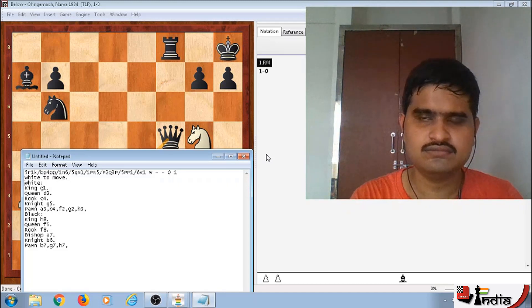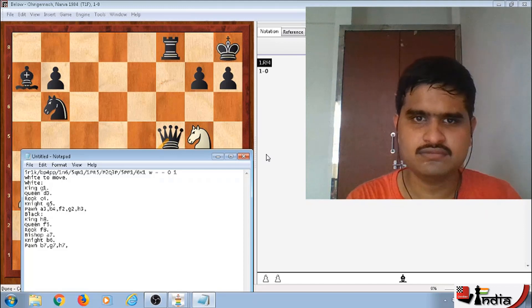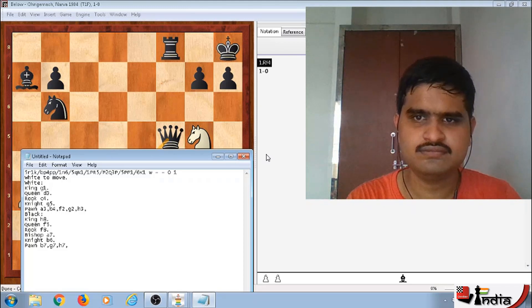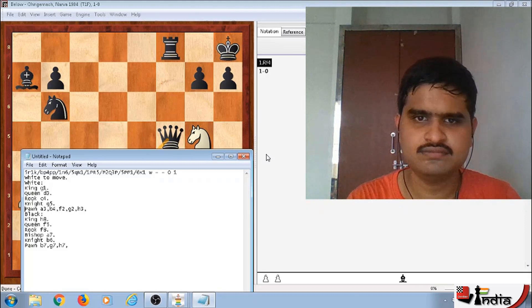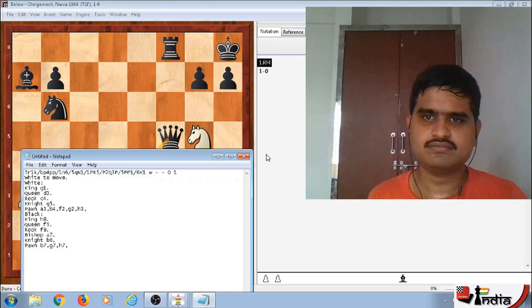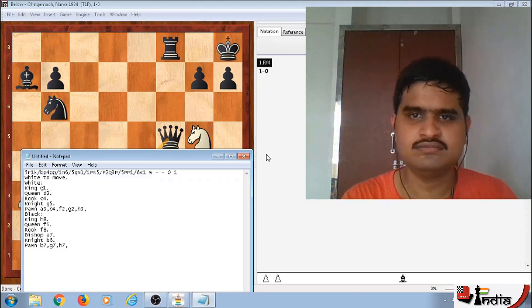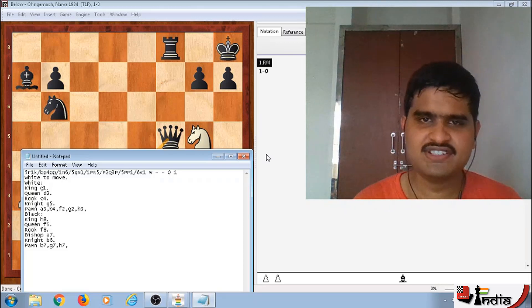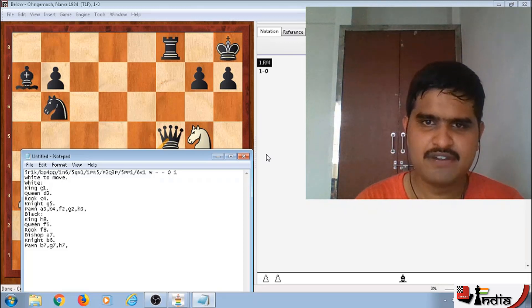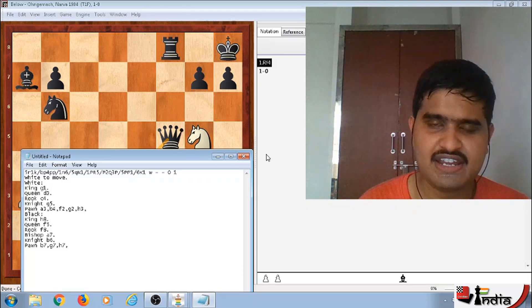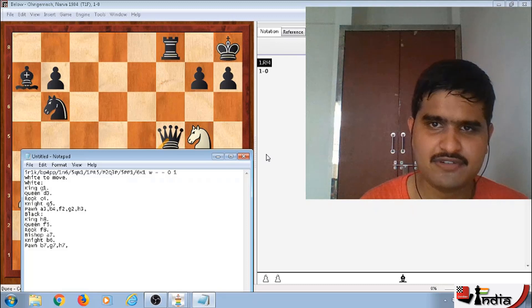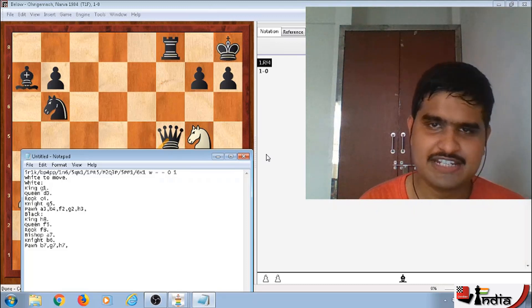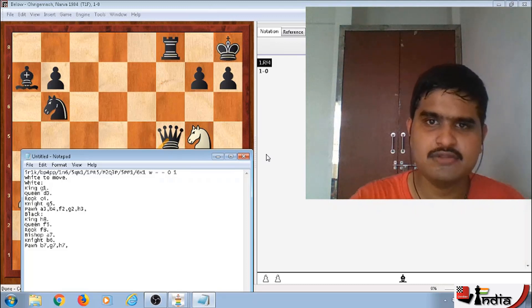White to move, White colon, King G1, Queen D3, Rook C4, Knight G5, Pawn A3, B4, F2, G2, H3. So, it's just like in notepad window, the position is there and I will press up down arrow to navigate through it. If you want, you can read the entire position in one go also.